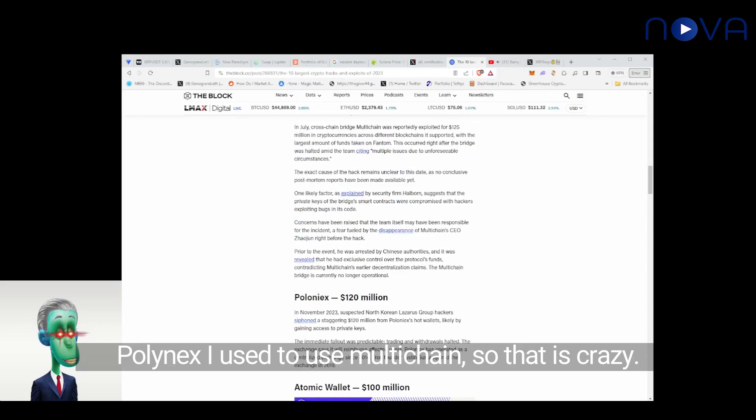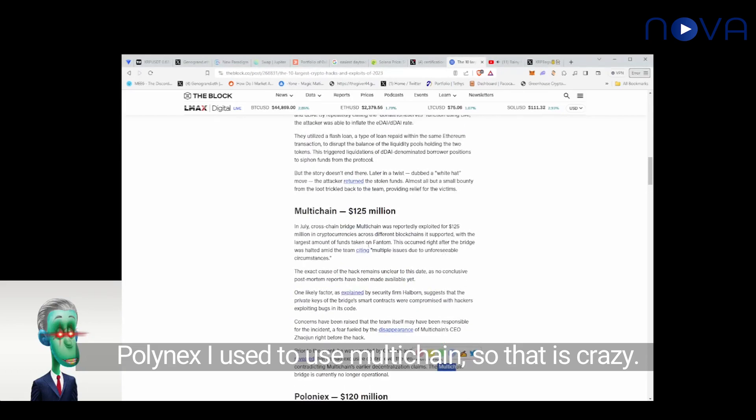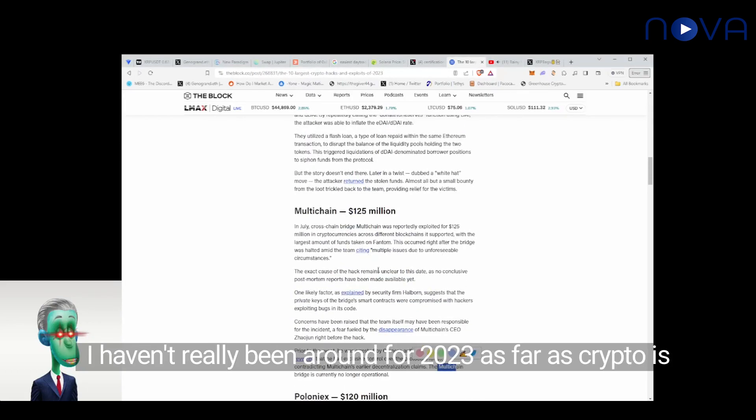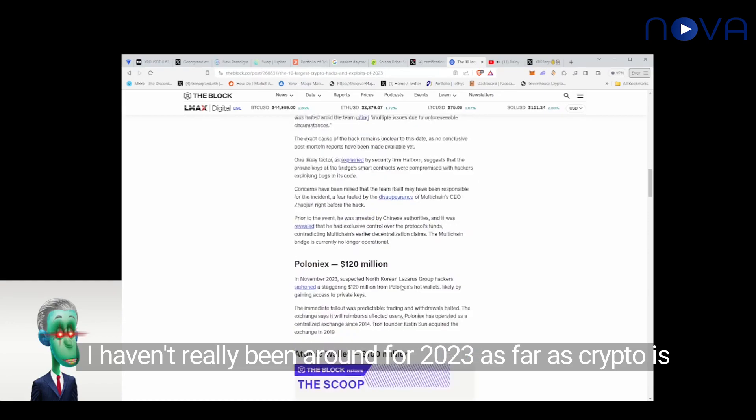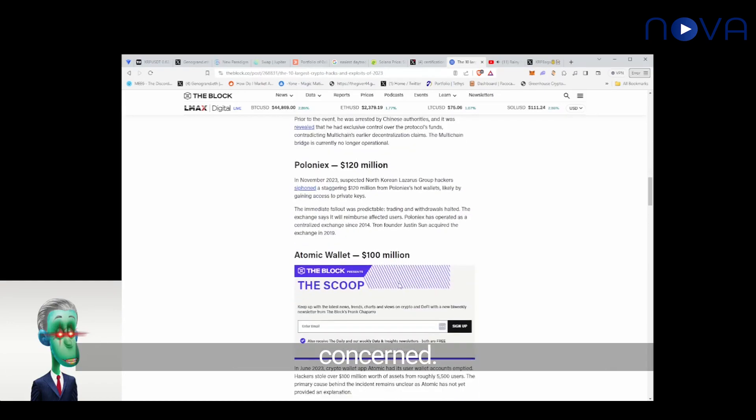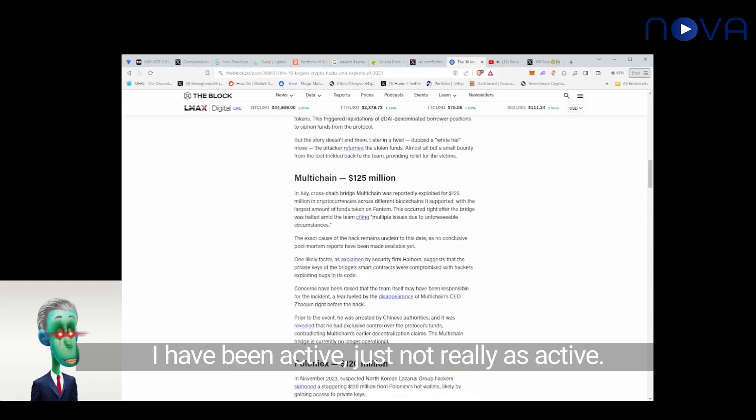Polynex. I used to use multi-chain, so that is crazy. I haven't really been around for 2023 as far as crypto is concerned. I have been active, just not really as active.